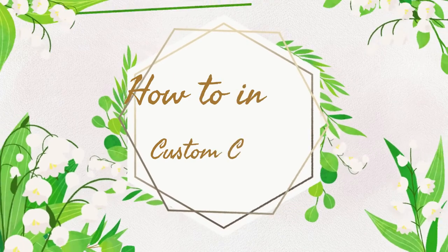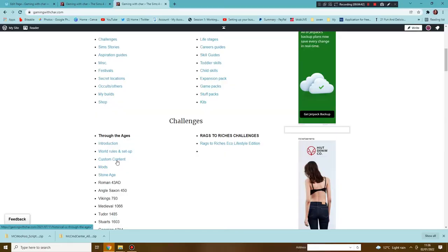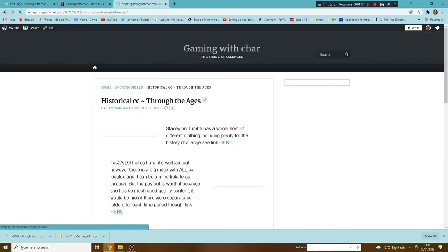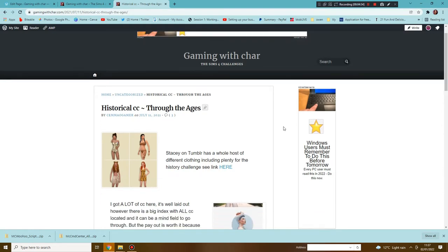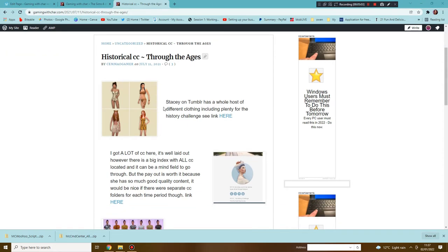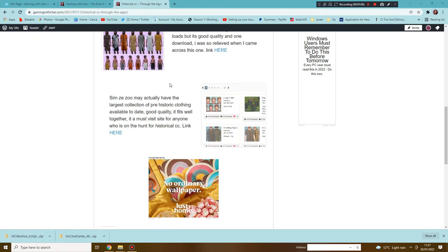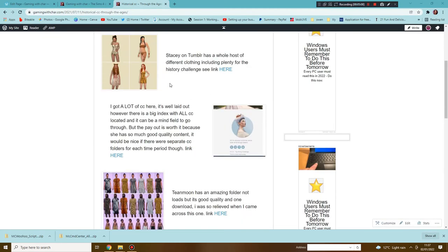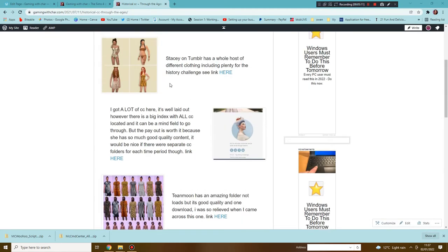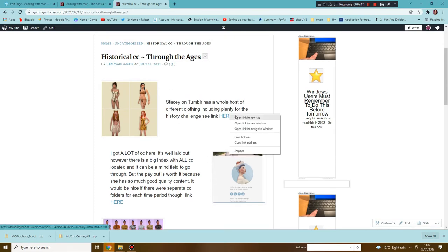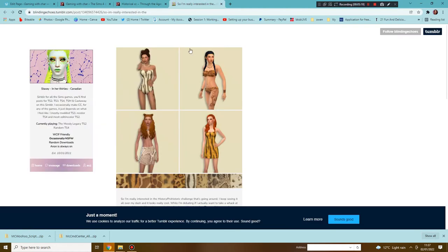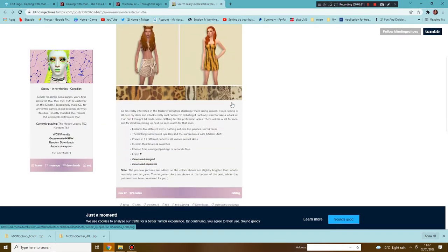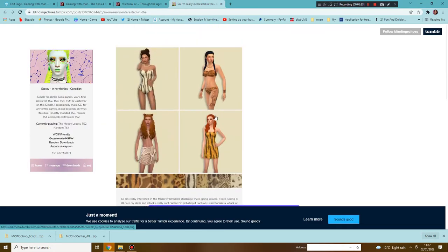Next we are going to be heading back to the website to the main page and we are going to go down to the custom content. I've done the history challenge up to generation five so these are the places I have found have the best content, maybe not the easiest to navigate though. Here we are, Through the Ages historical CC. I have four different places that I personally find have good content, so you have Stacy on Tumblr.